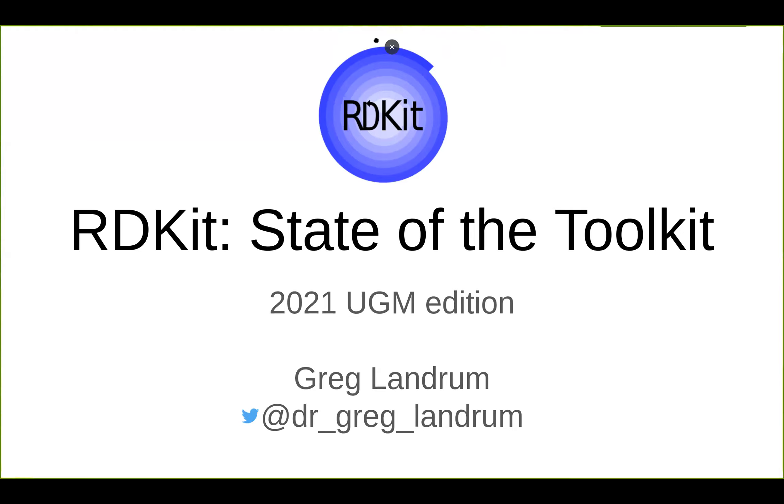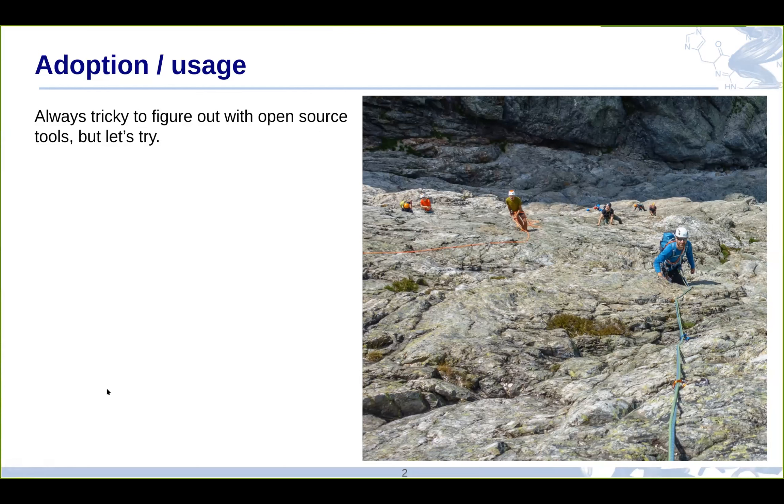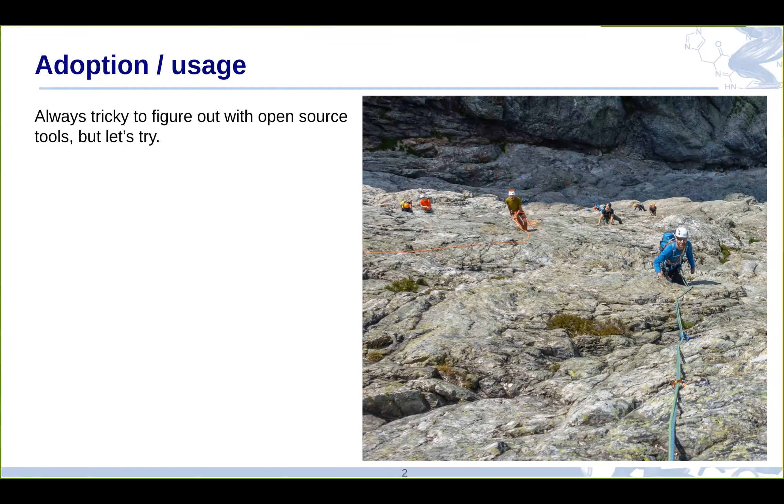So, let's talk about the toolkit. First thing I'm going to talk about is looking at adoption and usage. This is something that is always tricky to figure out with open source tools, because obviously people can just download it from GitHub and start using it, and I have no idea who's doing that. I just know what people tell me. There are a couple of places where we can get some concrete metrics. One of them is from Conda.